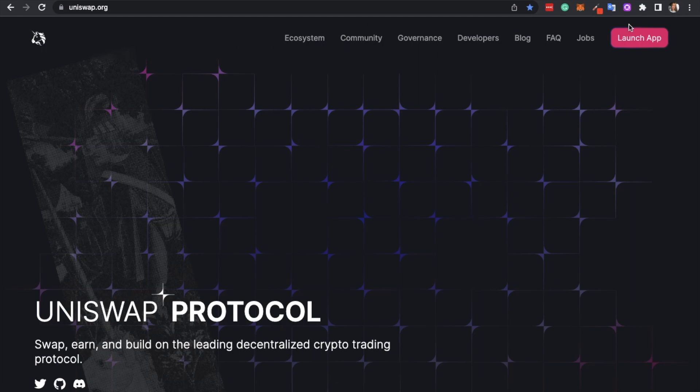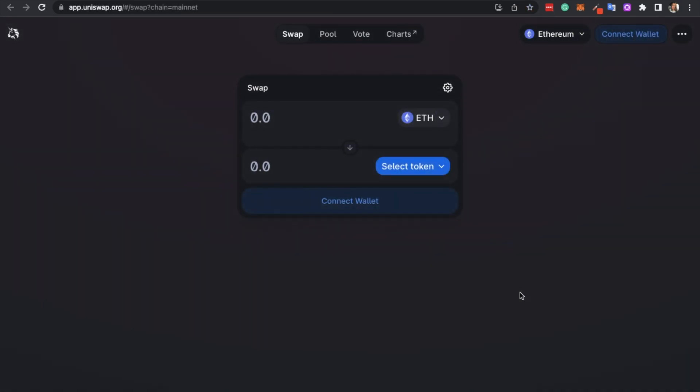Getting started on Uniswap is very easy, especially if you already have a web3 wallet set up. Uniswap allows users to retain custody of their funds, and unlike popular centralized exchanges like Coinbase or Binance, there's no lengthy sign up process such as disclosing your name, ID documents like passports or addresses. Every action that you perform within Uniswap will be done directly within your wallet and there's no need to send tokens to the platform or withdraw them. However, there will be gas or transaction fees that you'll need to pay.